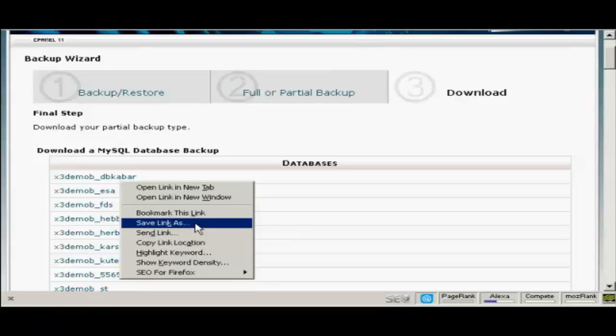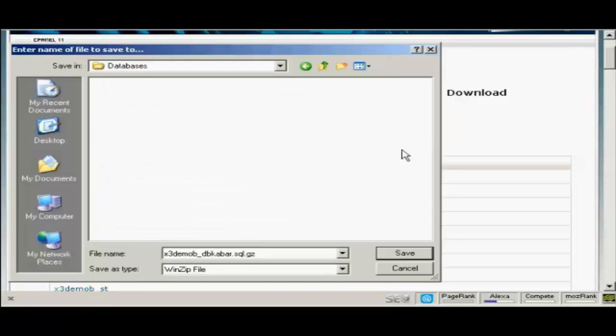If you're using Internet Explorer it will say Save Target As. Click once. This popup window opens up and then just simply click on Save to save this to your computer's hard drive.